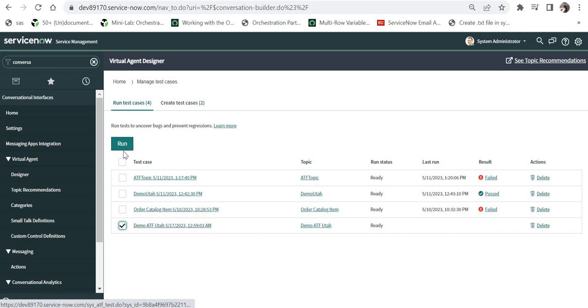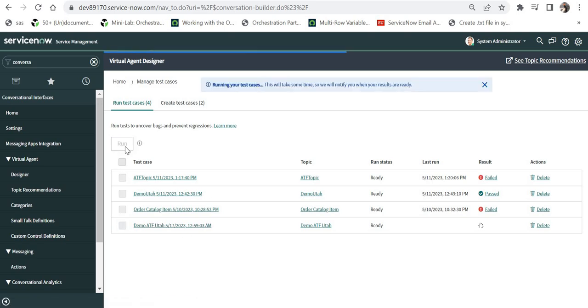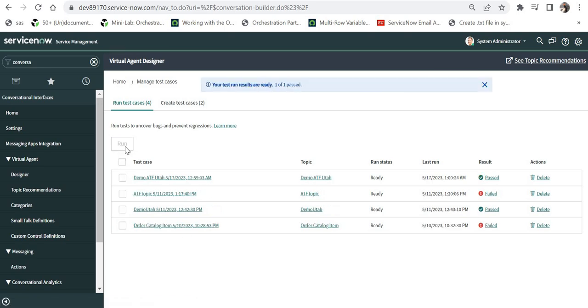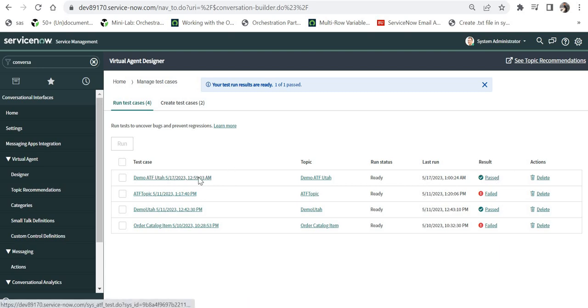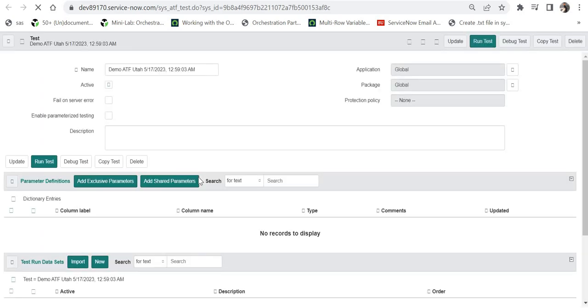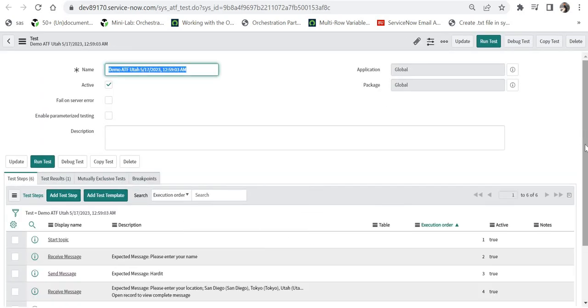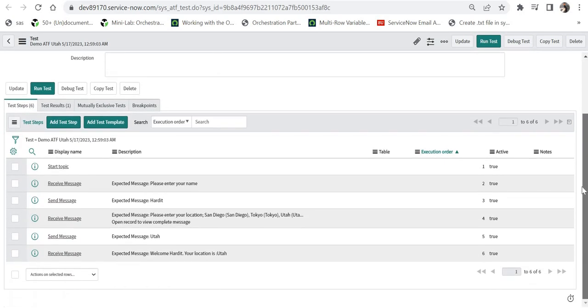As soon as I select this I can run a test here which will automatically run the topic in the backend and show me the results and it was pretty quick. If you see here it was passed, there were six steps involved and all six steps have been passed. If I click here I would be able to see the details of the test which ATF has performed on that topic.